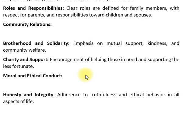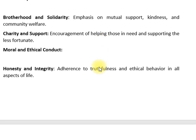Then community relations: brotherhood, solidarity, charity and support. So emphasizing mutual support, kindness and community welfare, then encouragement of helping those in need and supporting the less fortunate. معاشرتی تعلقات کے اندر بھی اسلام رہنمائی کرتا ہے — معاشرے میں آپس میں ہمدردی کا جذبہ اور فلاح و بہبود کی حوصلہ افزائی کی جاتی ہے۔